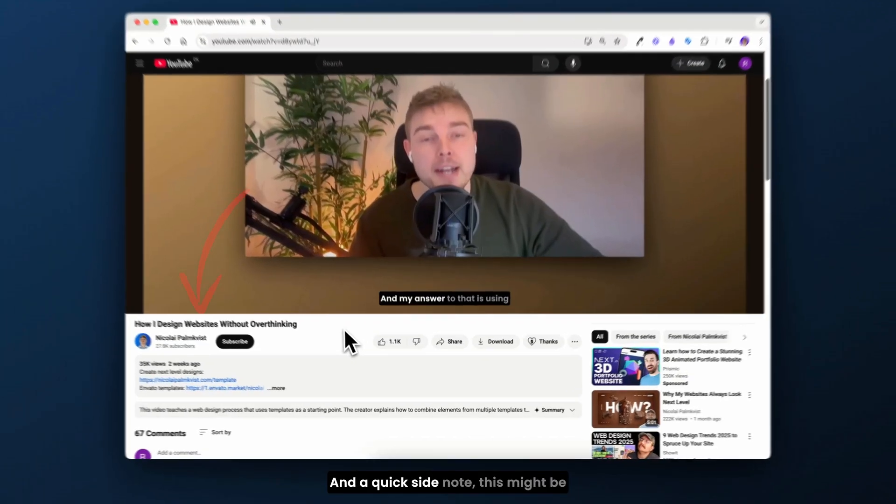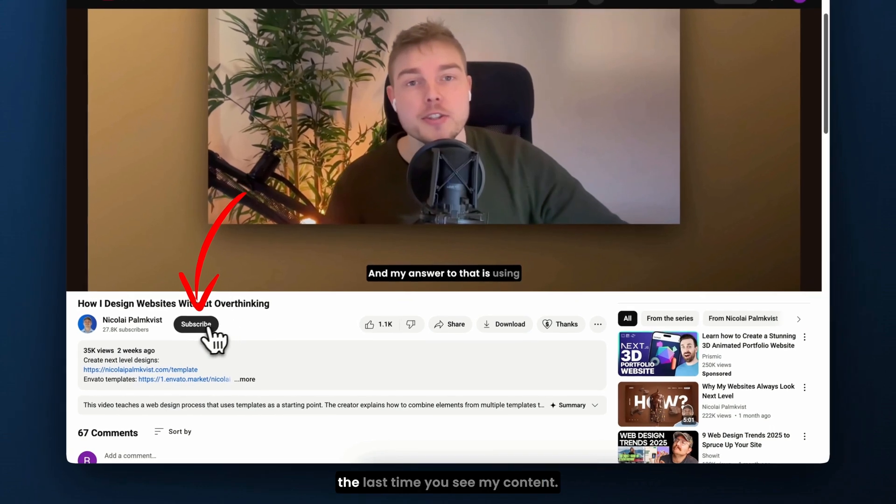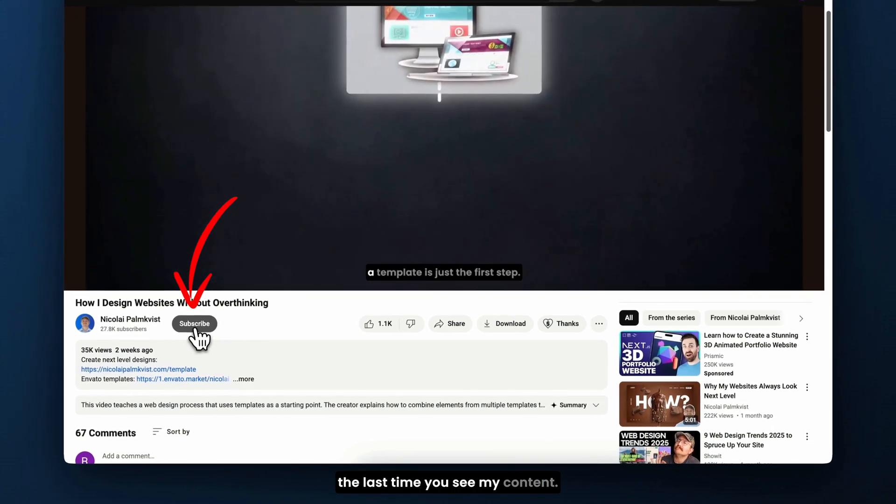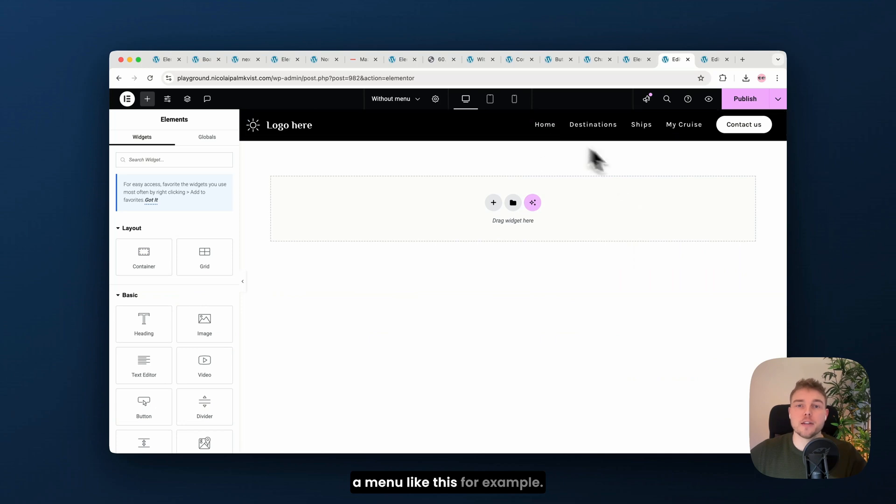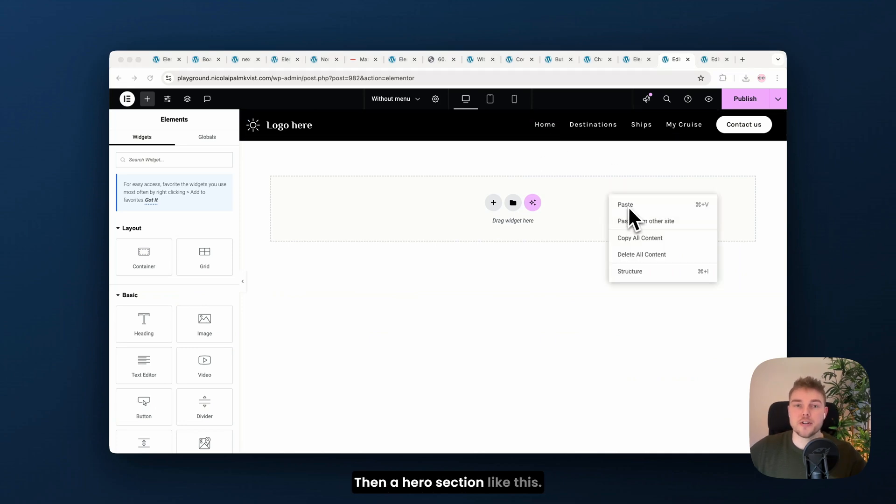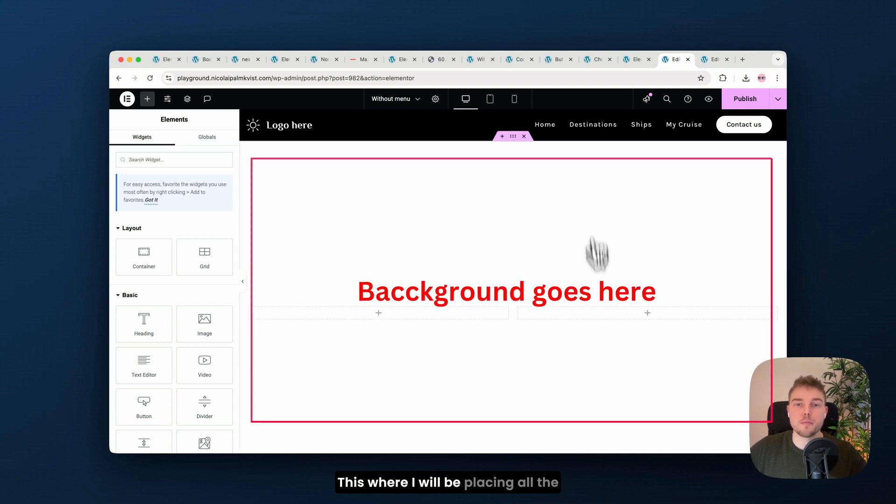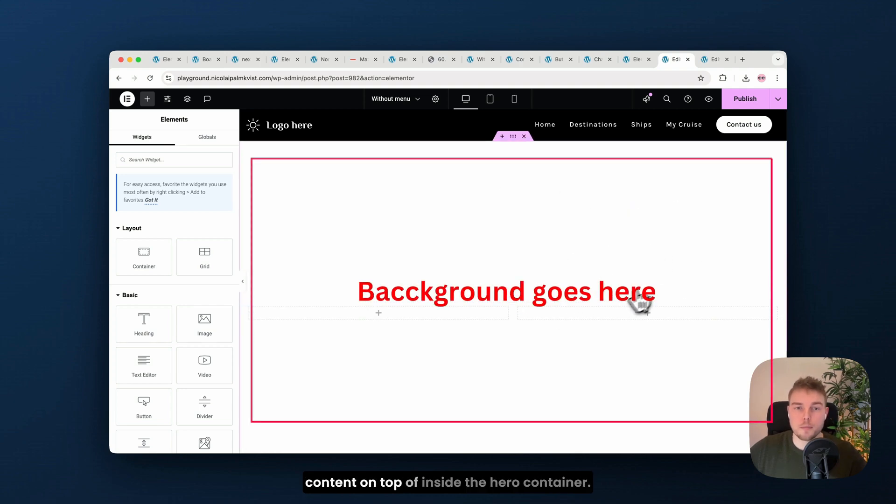And a quick side note, this might be the last time you see my content if you haven't subscribed. The first thing I will add is a menu like this. Then a hero section like this, where I will be placing all the content on top of.